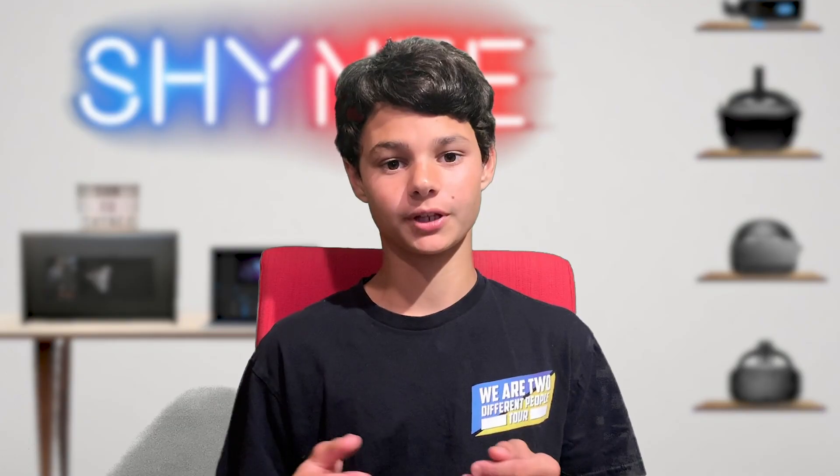Now obviously sideloading has been out for a while now, and when I usually talk about sideloading, I usually link a tutorial by Virtual Reality Oasis. But that tutorial was made almost a year ago, and since then, sideloading and SideQuest has come a very long way. So I thought I'd make an updated 2020 version on how to sideload on the Oculus Quest.